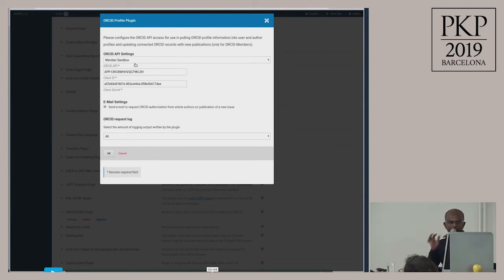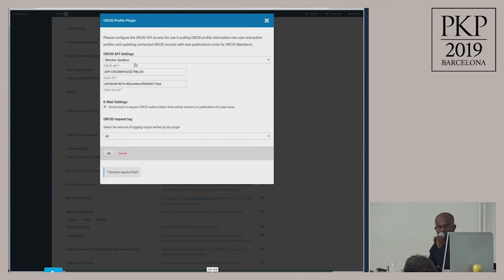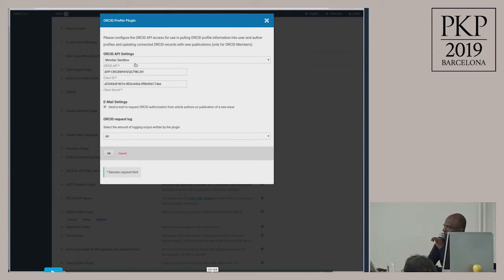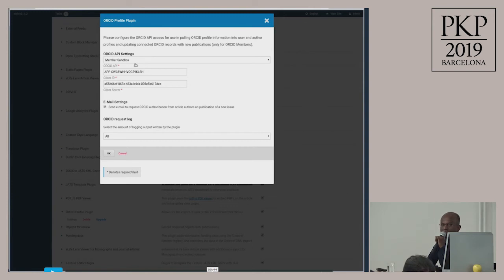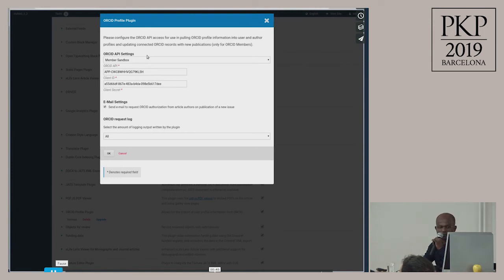Under the settings, you can configure whether you are using the sandbox API or the production API. What we recommend — and OJS also recommends — is first you test with the sandbox API. When everything is finished, you can apply for the public API credentials. I also have to mention: if you are using the sandbox API, OJS allows only Mailinator accounts. Mailinator is a service where you can have free email addresses — if you are concerned about privacy and don't want to give your email address to third parties, you can also use Mailinator for other things.